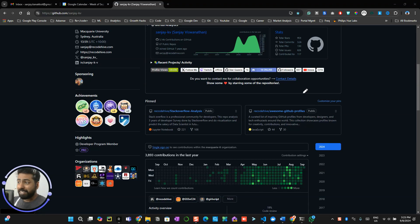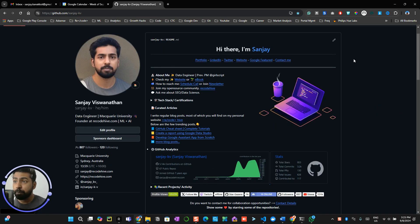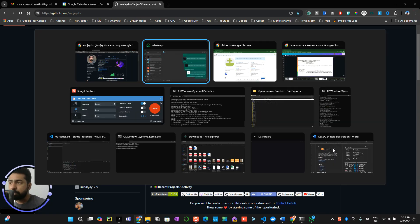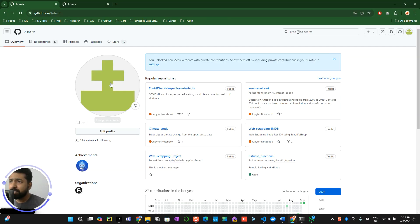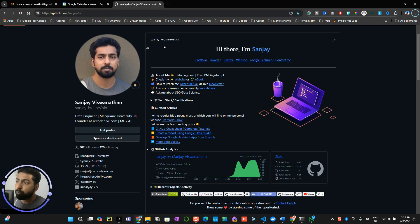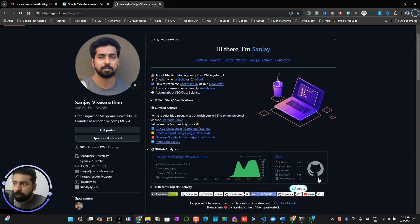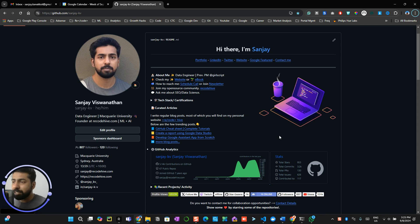Welcome back! In this video we're going to learn about how to create your GitHub README profile. When you go into your profile and you're a completely new beginner, you would ideally see nothing. I'm going to show you how to create your own special README profile which can include your achievements, so people who come to your profile get to know what exactly you're doing.